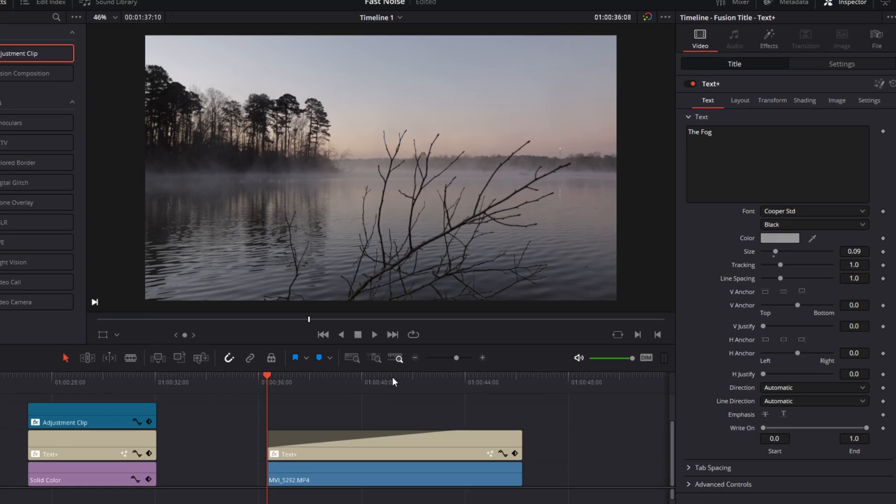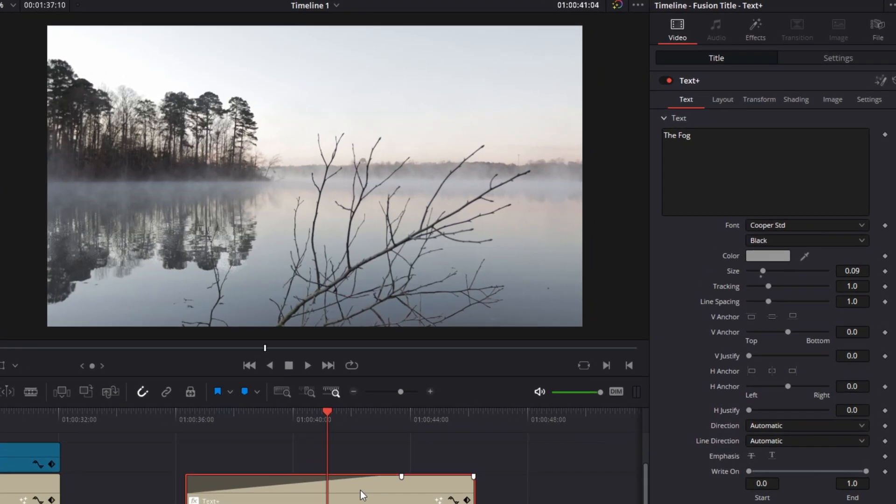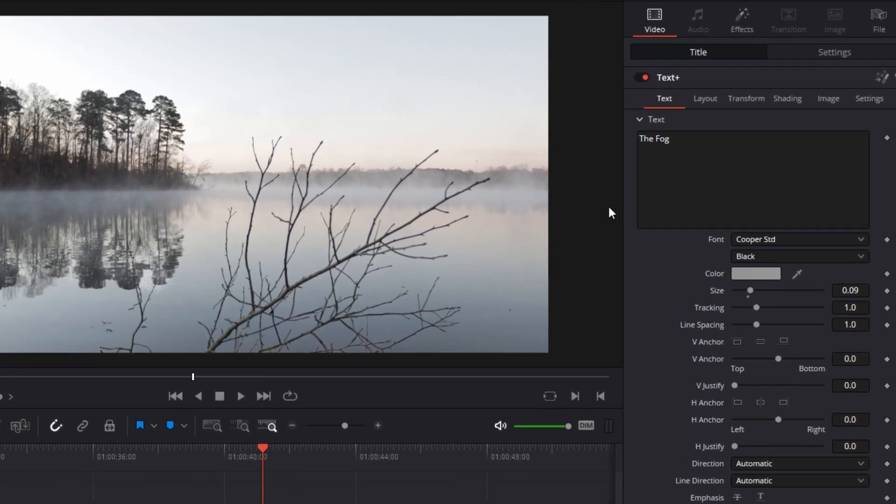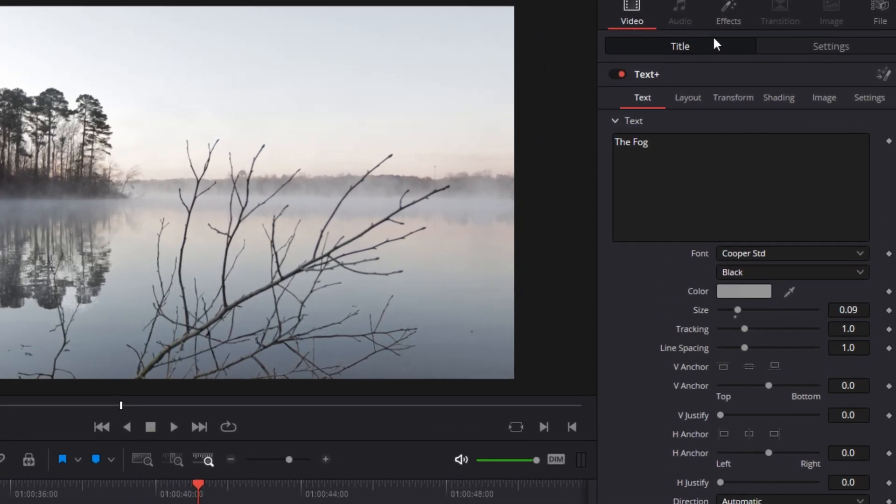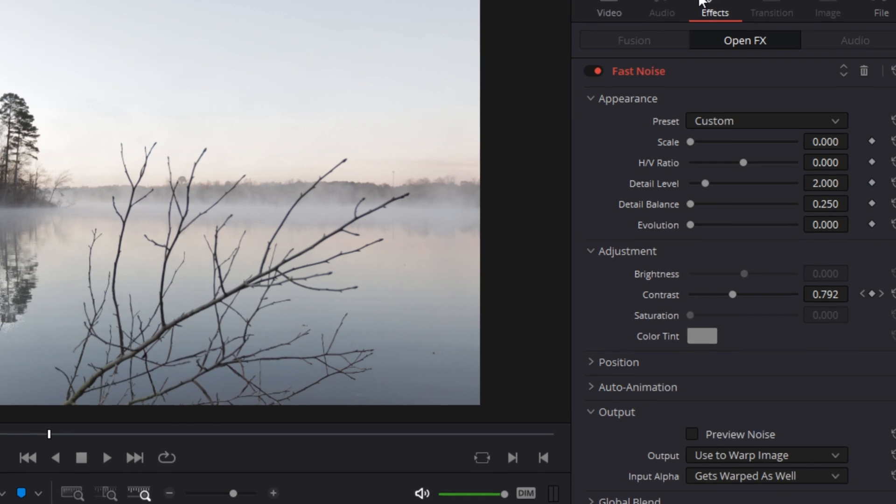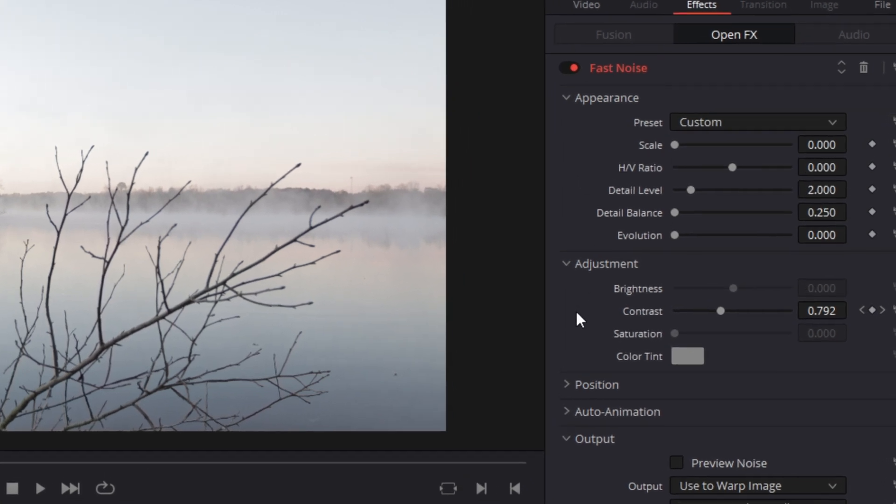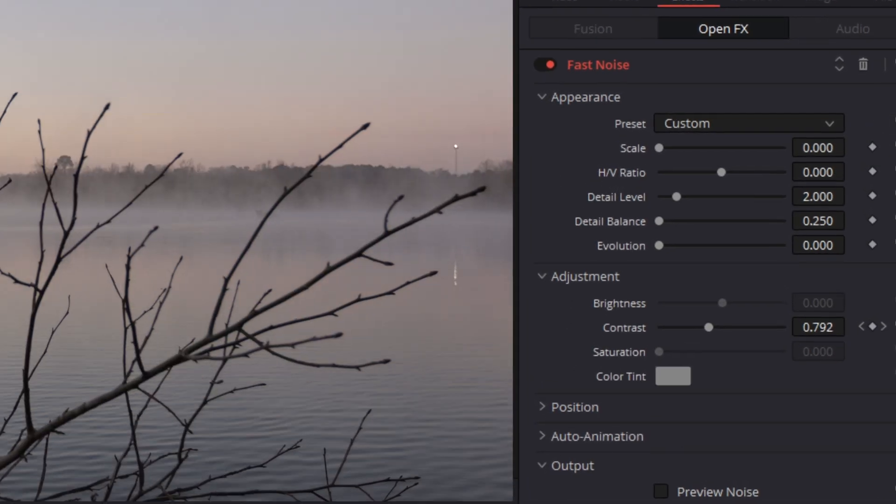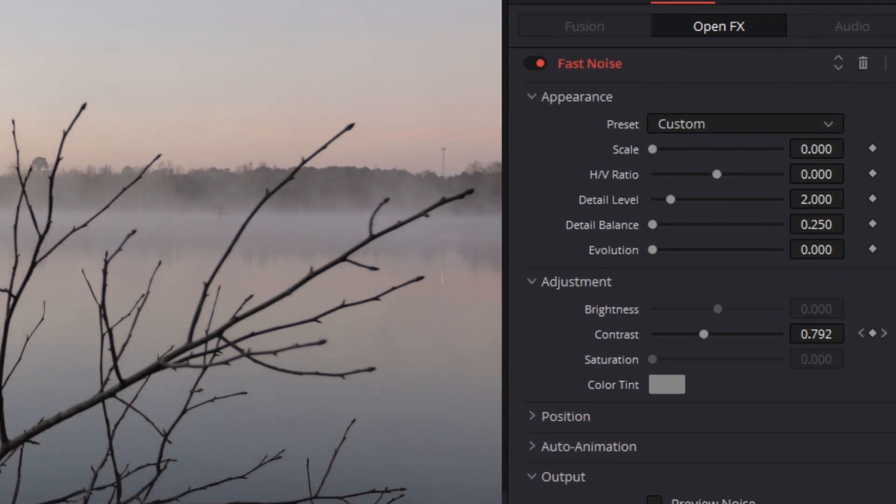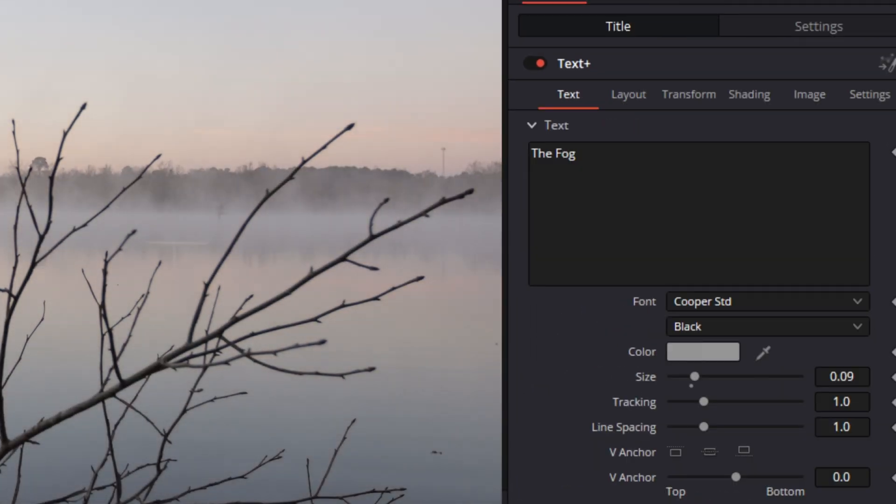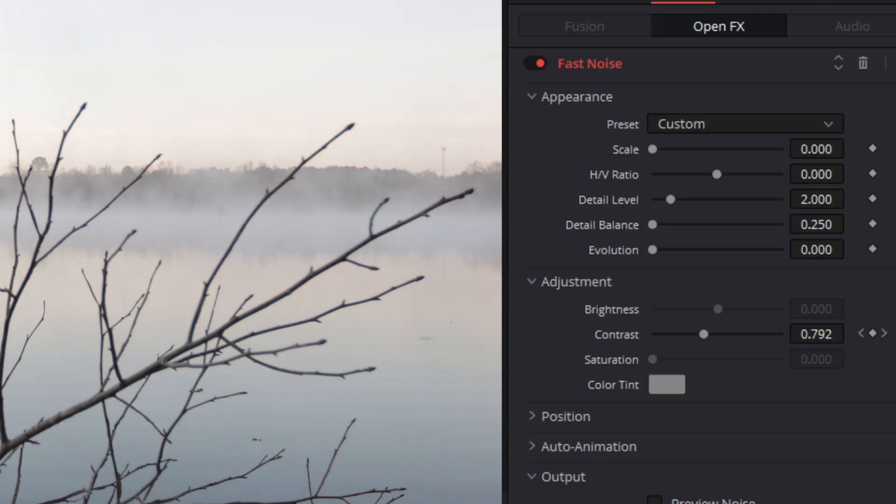Now, have you ever seen tutorials on how to use the particle generator in the Fusion page? This example is similar to that effect. Not as good, but you can do it without going into Fusion. I began with the mist preset and the goal was to have this text appear out of the mist.